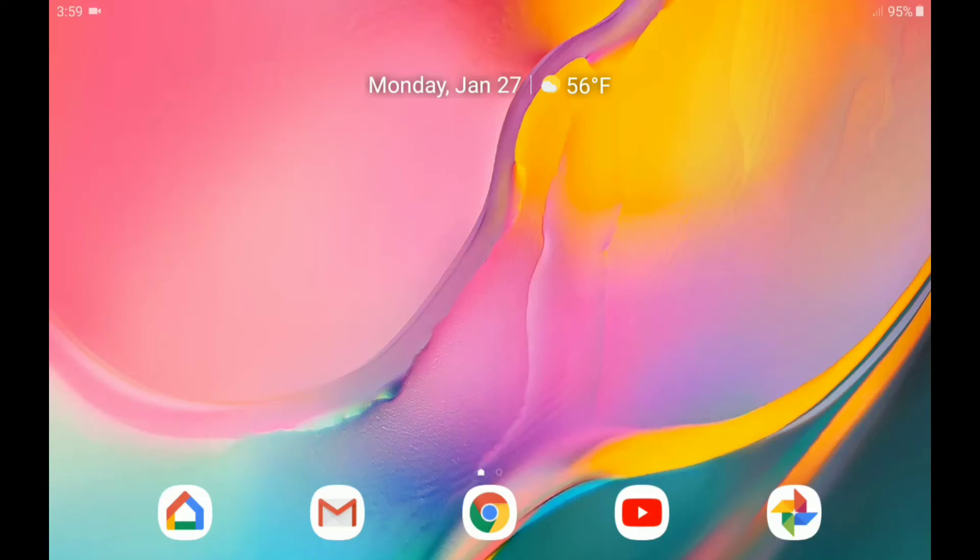Hello YouTube, JeremyMartin72 here, and I am going to show you how to glide type with Gboard.